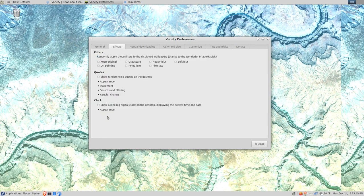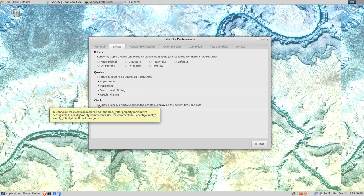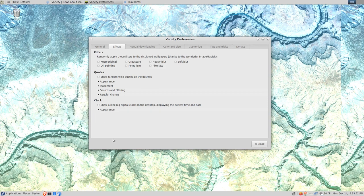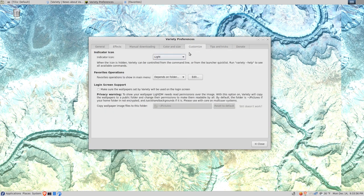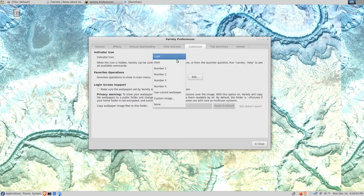In effects, I don't do anything in here, but a person may want to have a digital clock or wise quotes show on the screen. I think the only other thing I change in here is the theme. Right now it's kind of hard to see the icon down here on the system tray, so I'm going to change the theme to dark so it shows up better.